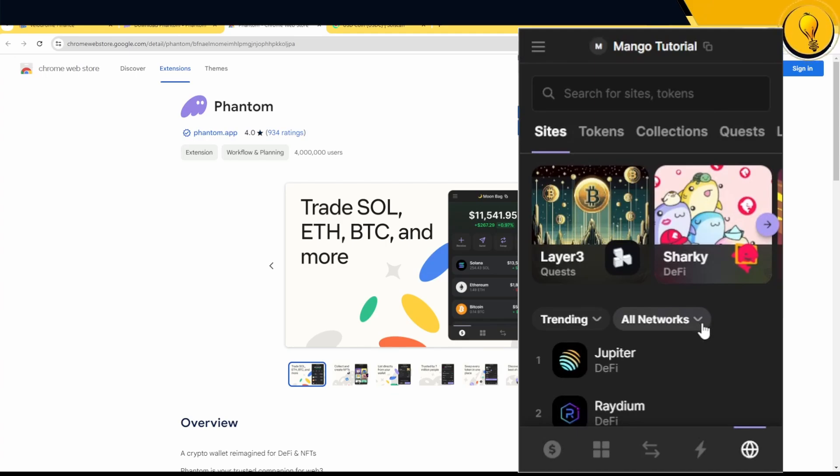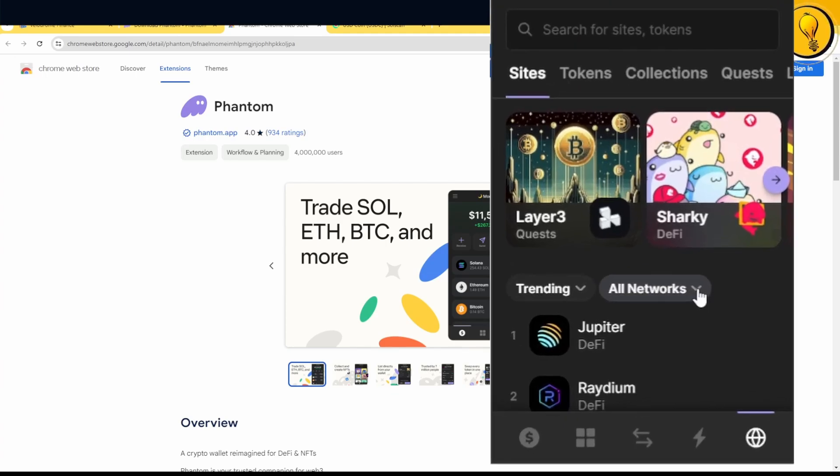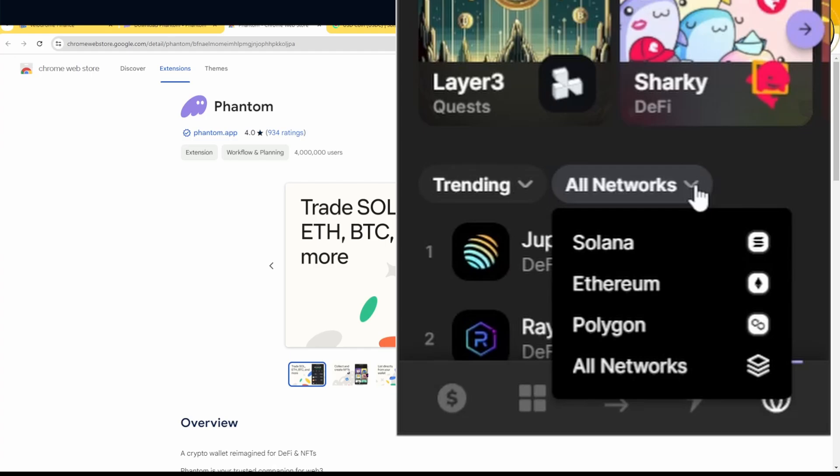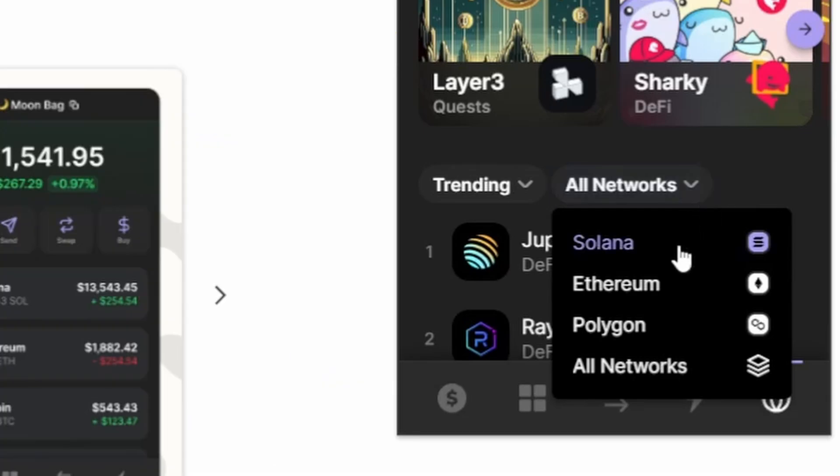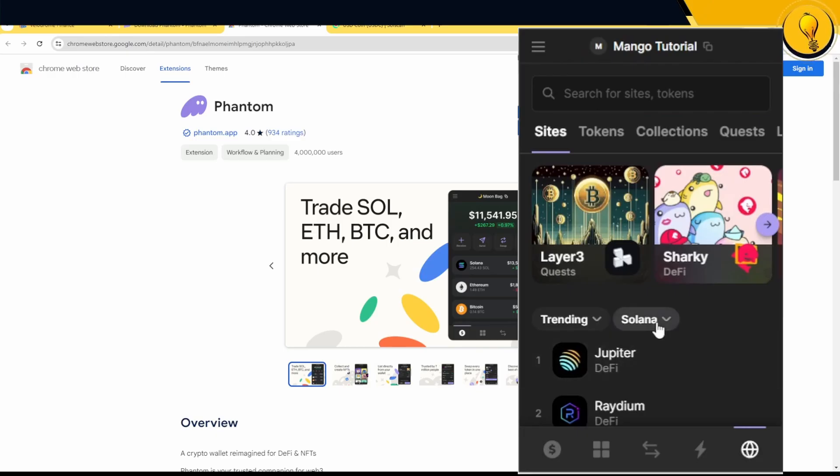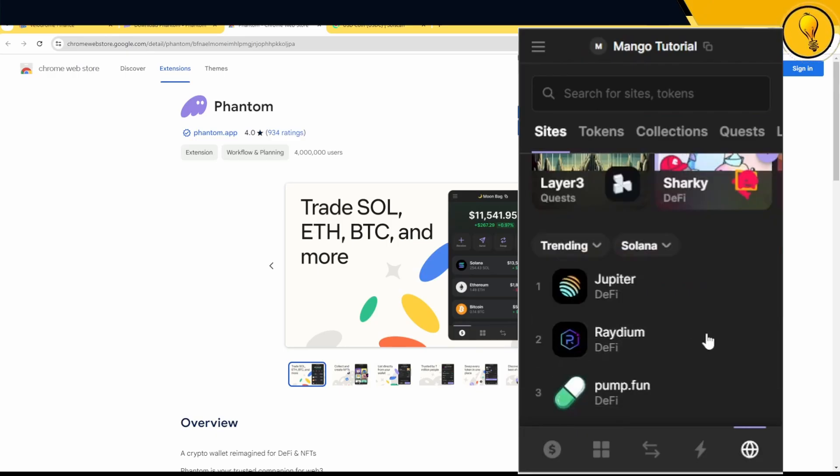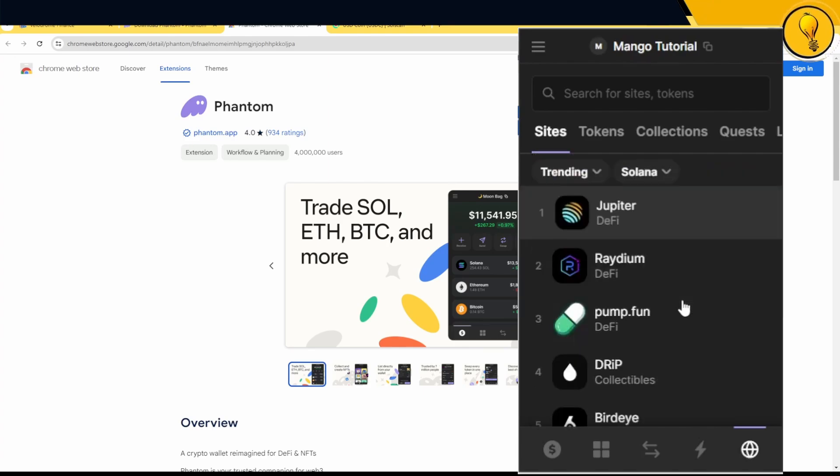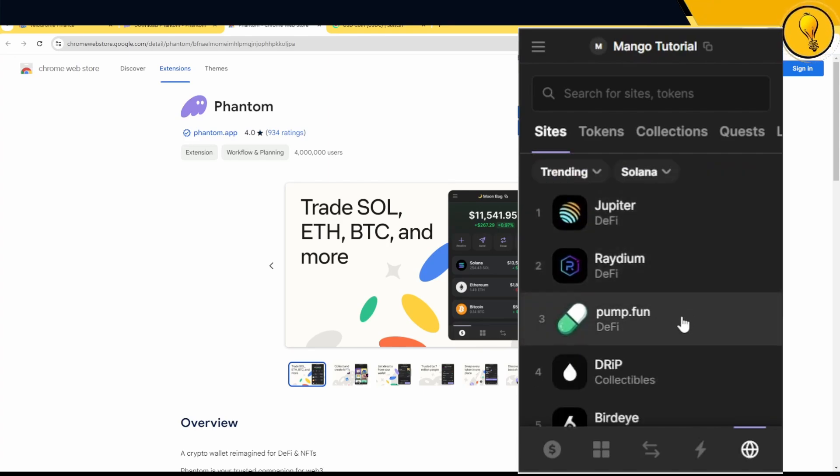But I'm interested in only trading coins on the Solana chain. So where can I find those coins? I want you guys to get into that all networks dropdown and just filter out Solana. As soon as I click on that, it gives me all of the applications where I can actually trade Solana coins on.